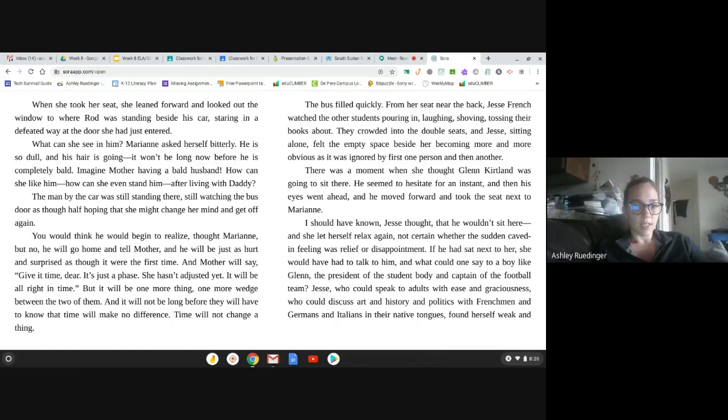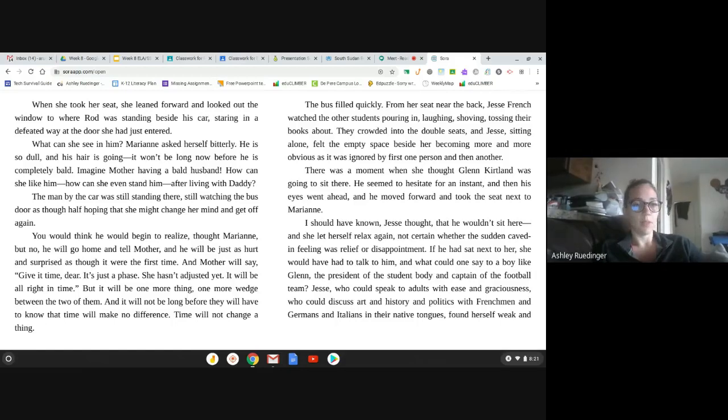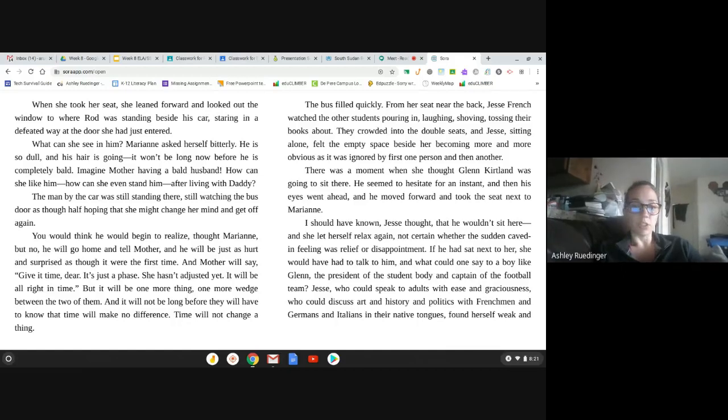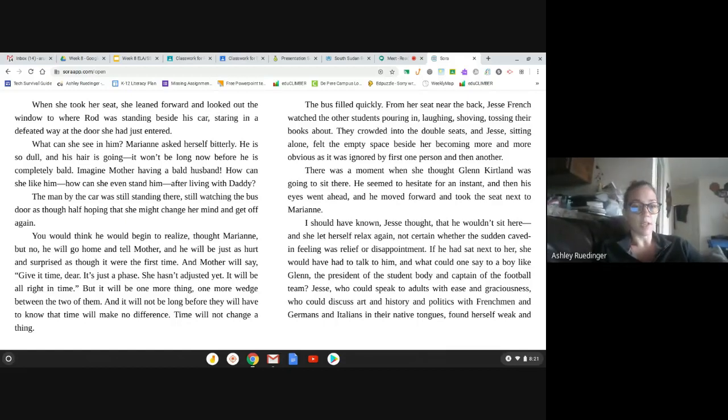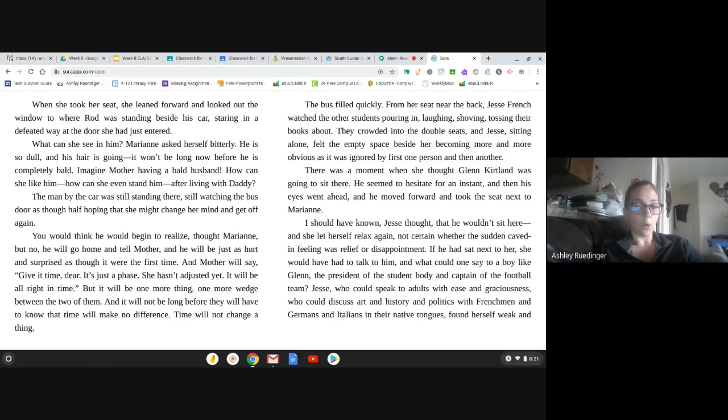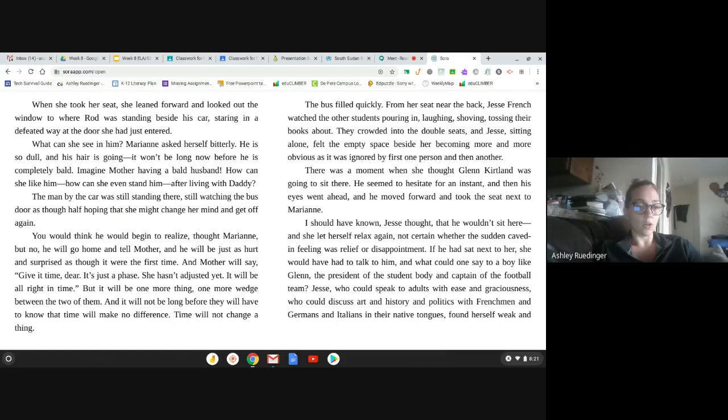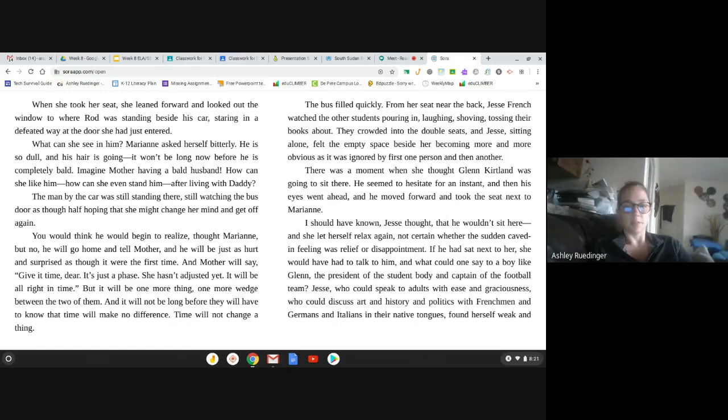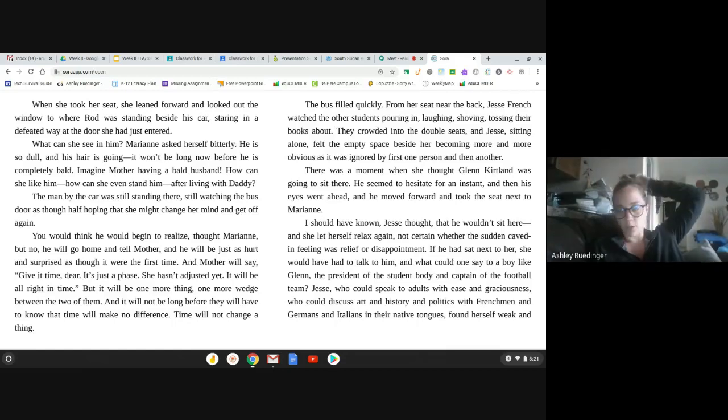The man by the car was standing there, still watching the bus door, as though half hoping that she might change her mind and get off again. You would think he would begin to realize, thought Marianne, but knew he will go home and tell mother, and he will be just as hurt and surprised as though it were the first time. And mother will say, give it time, dear. It's just a phase. She hasn't adjusted yet. It will be all right in time. But it will be one more thing, one more wedge between the two of them. And it will not be long before they will have to know that time will make no difference. Time will not change a thing. So, it sounds like that's Marianne's plan, is to keep this up in hopes that they will no longer be together.